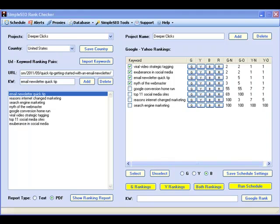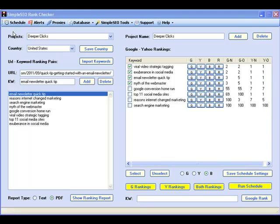Today I'll show you how the Simple SEO Rank Checker can allow you to fully automate the monitoring and tracking of your search engine rankings and identify highly effective marketing strategies in order to focus on those things that actually make you money and get rid of everything else that only costs you time and money.